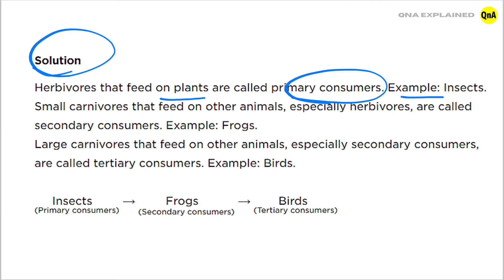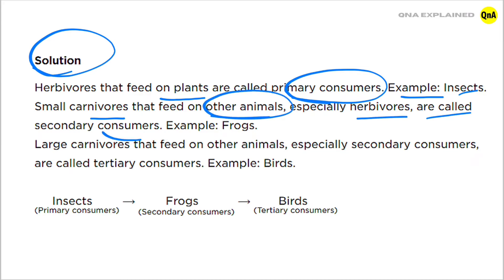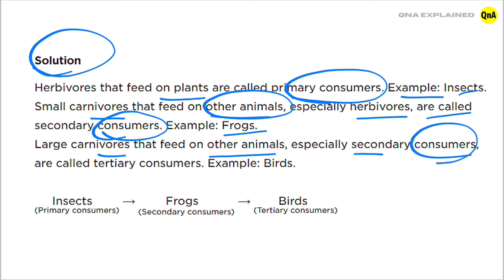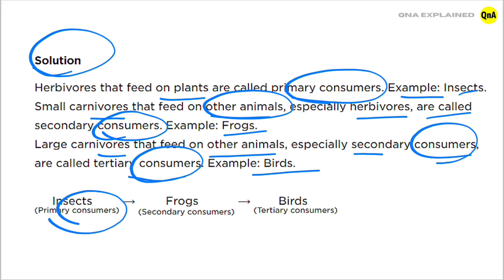Example of primary consumers: insects. Small carnivores that feed on other animals, especially herbivores, are called secondary consumers. Example: frogs. Large carnivores that feed on other animals, especially secondary consumers, are called tertiary consumers. Example: birds. So insects are primary consumers, frogs are secondary consumers, and birds are tertiary consumers.